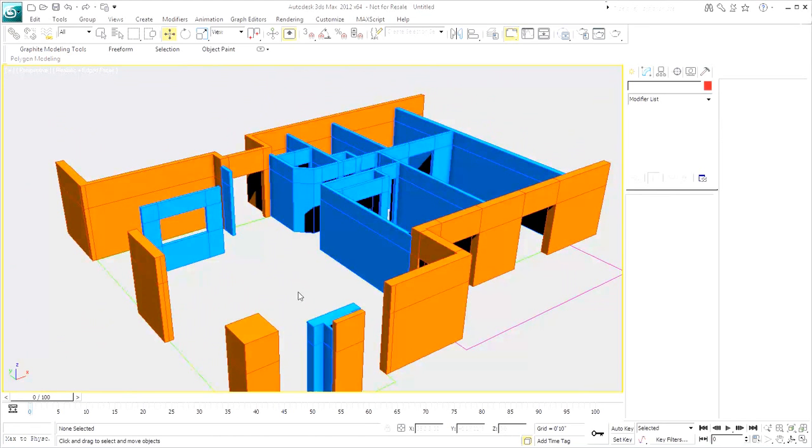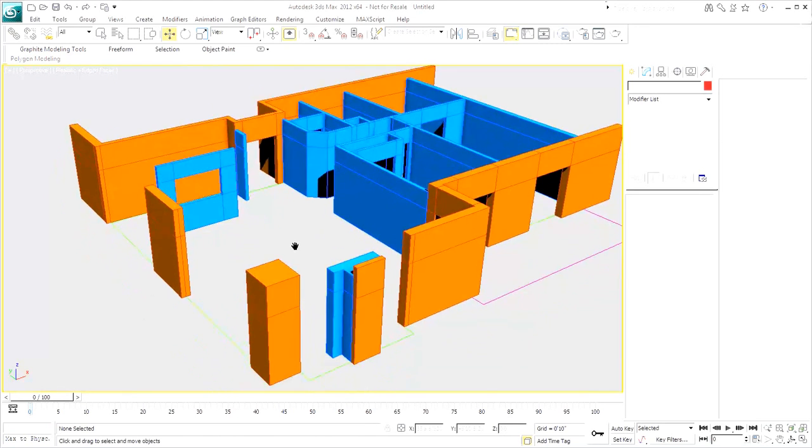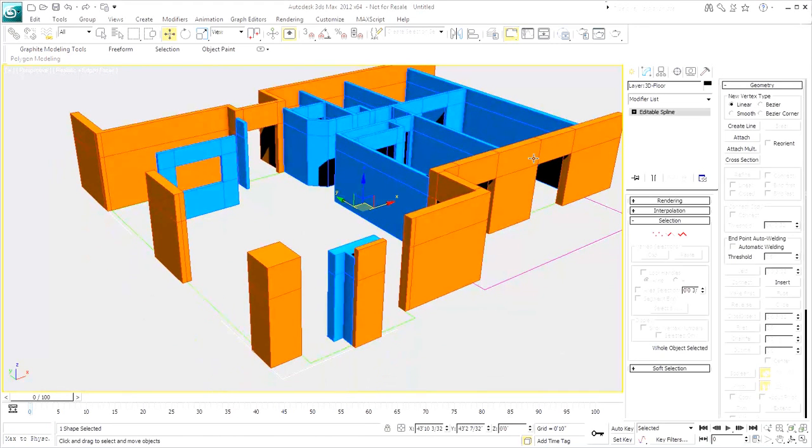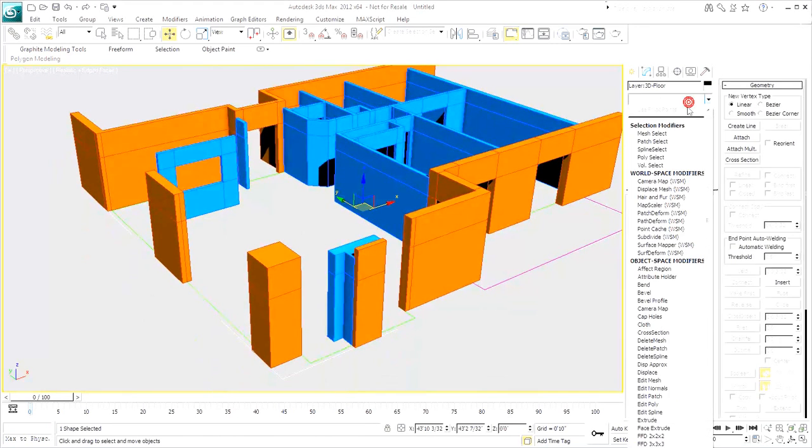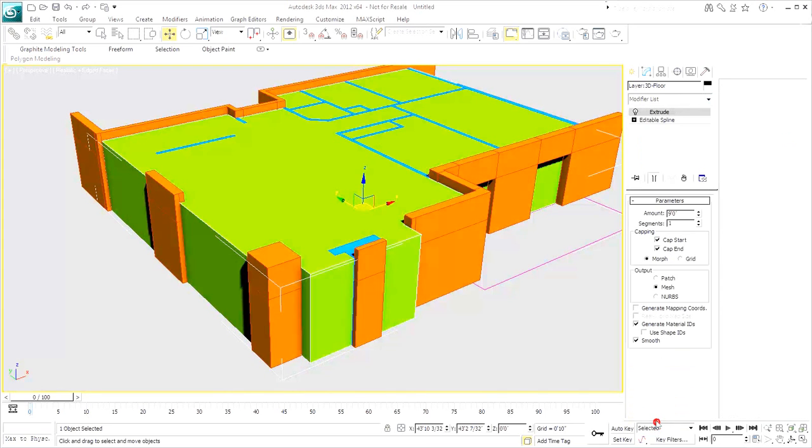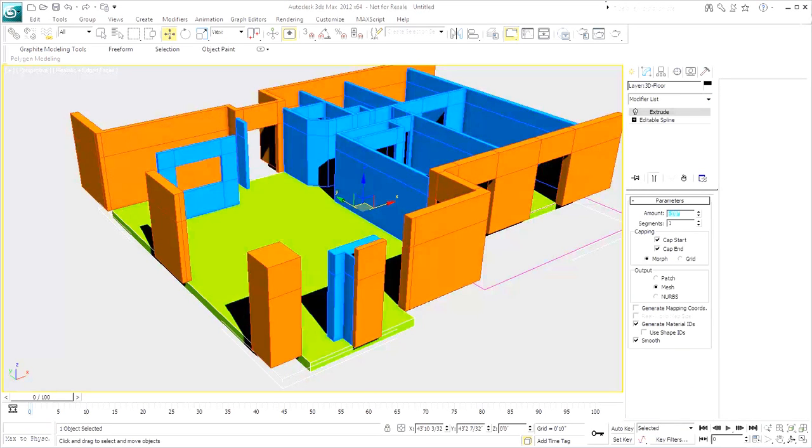Select the floor and give it a negative 1-foot extrusion. Do the same for the balcony.